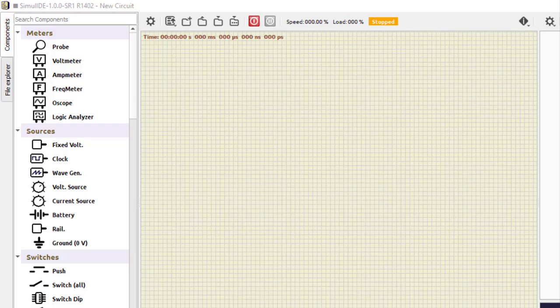Hello everyone, welcome to the Digital Systems and Architecture practical series. We'll be doing the first practical and I'm using the simulator SimulIDE. This is the interface we get for SimulIDE. I am putting the link for downloading this particular software in the description section — you can download from there, it is a free software.